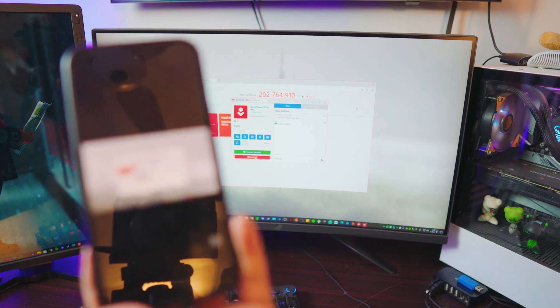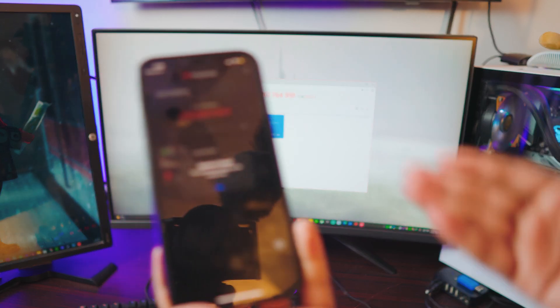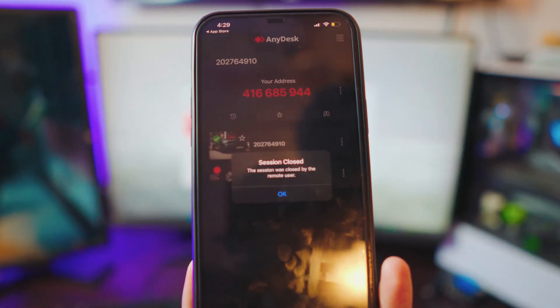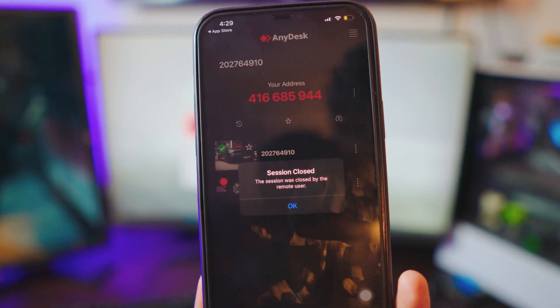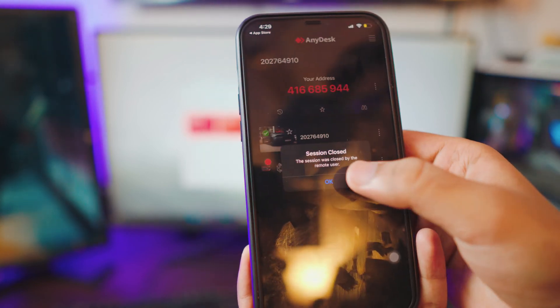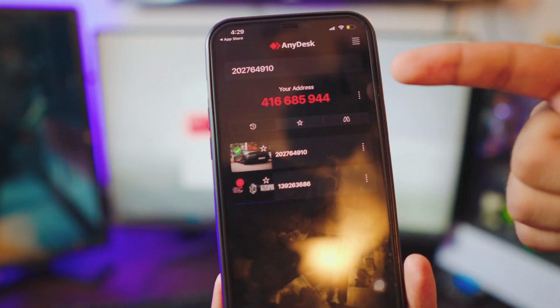If you want to disconnect, it's really simple. Just click on the handlebar running on your computer and click Disconnect. Session is done.